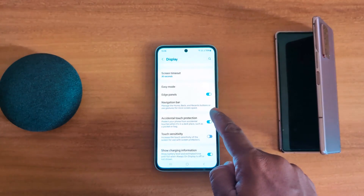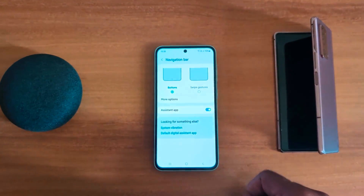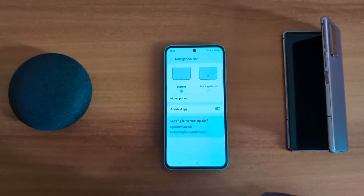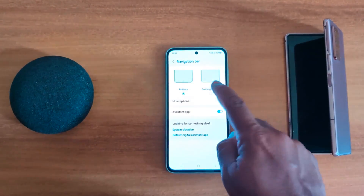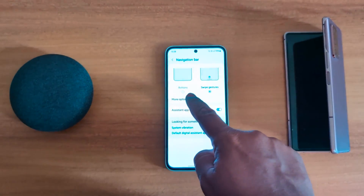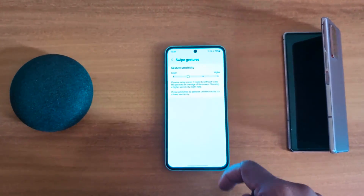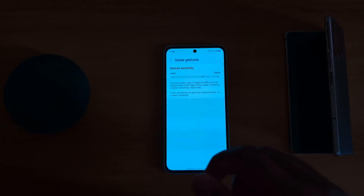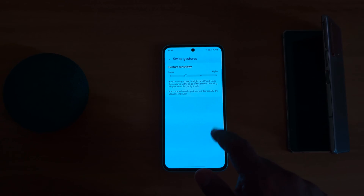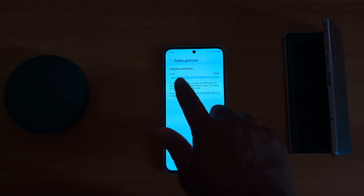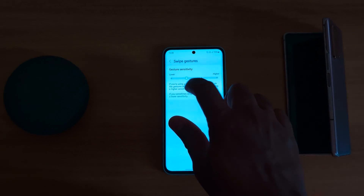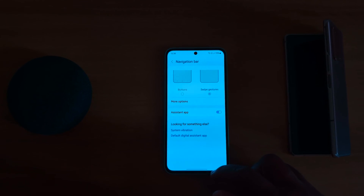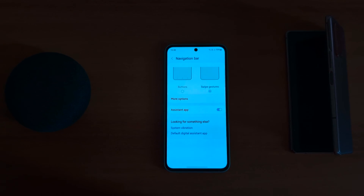By default, buttons are set on your device. Now choose the swipe gesture option and tap on it. Tap on More Options — here you can set the gesture sensitivity on your device, either lower or higher, as you want on your Samsung A55. Go back if you don't want to make changes.